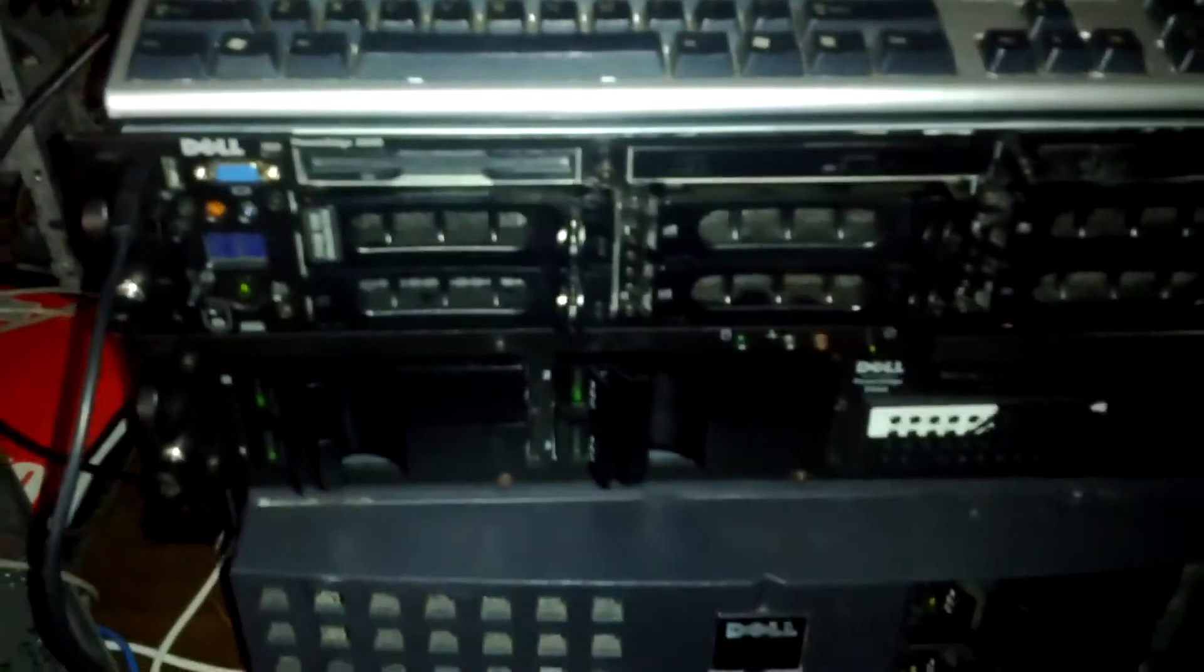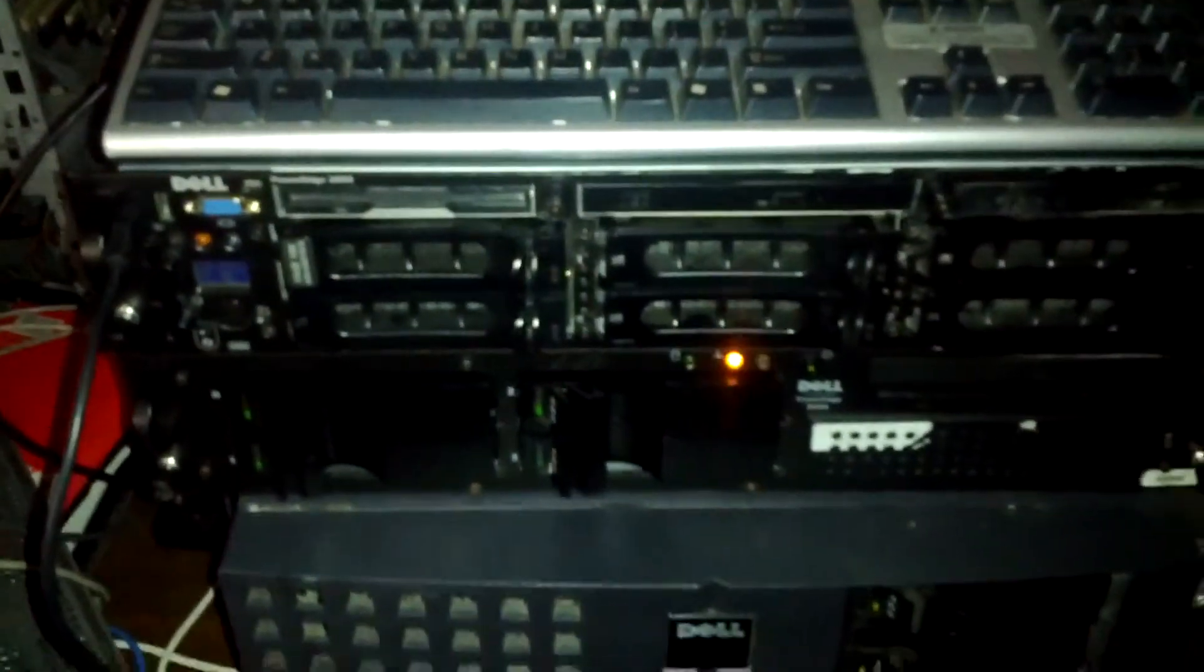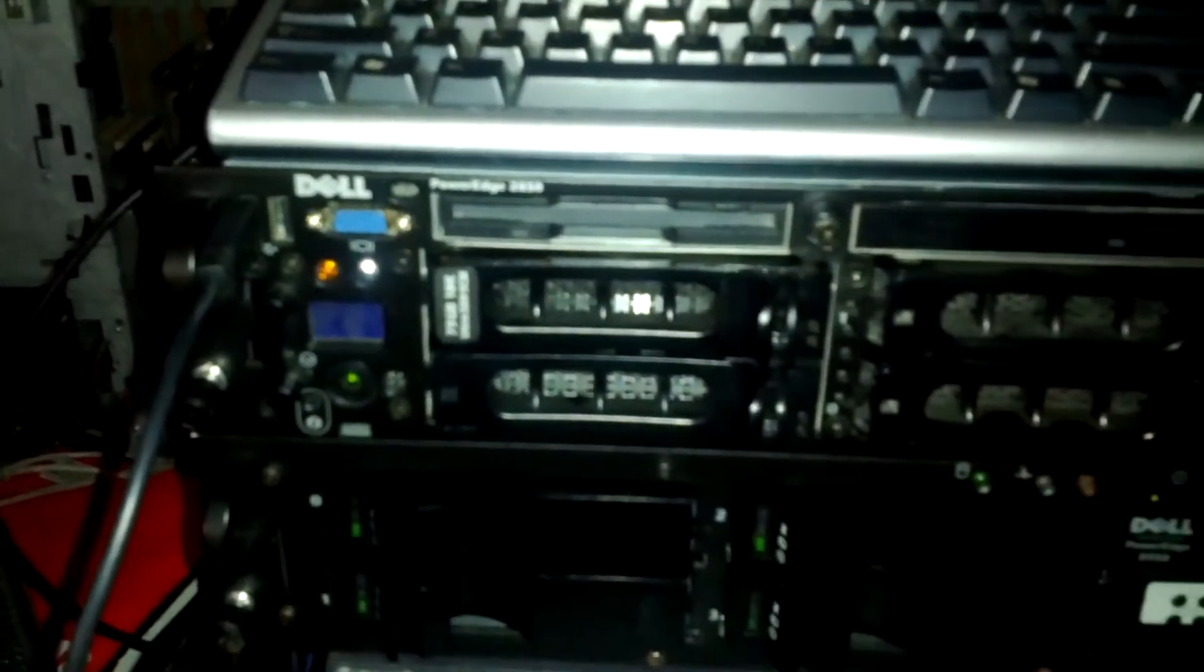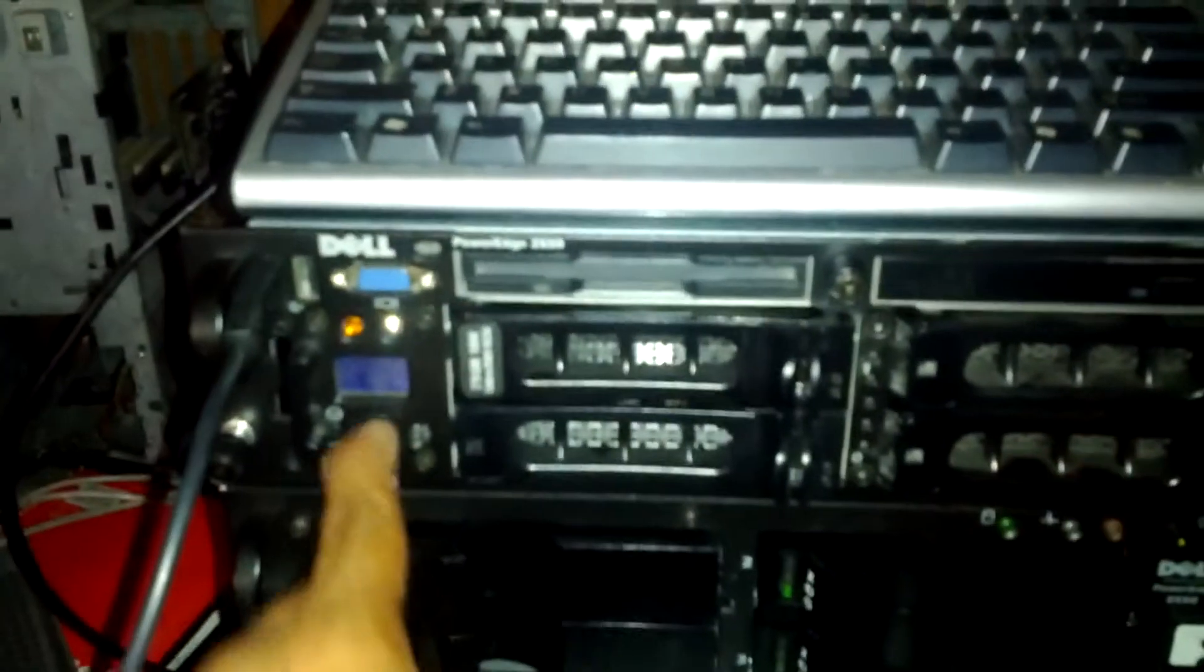And as you can see here, if I can get in and focus, there's my PowerEdge 850. Anyway, let's go ahead and turn it on.